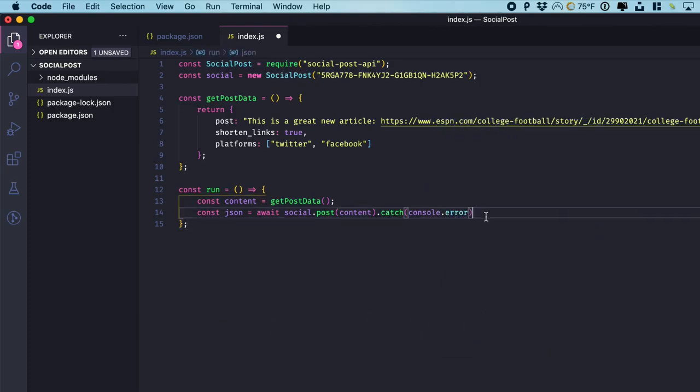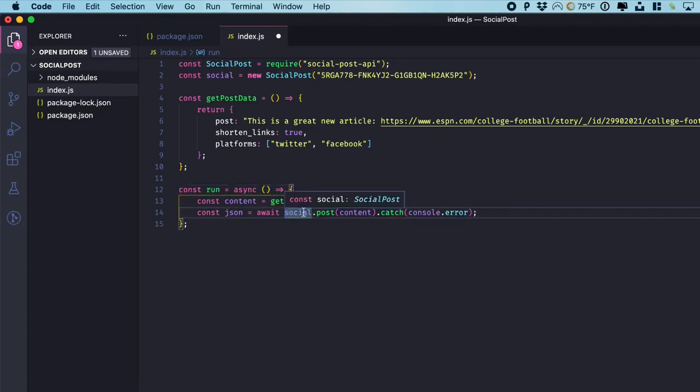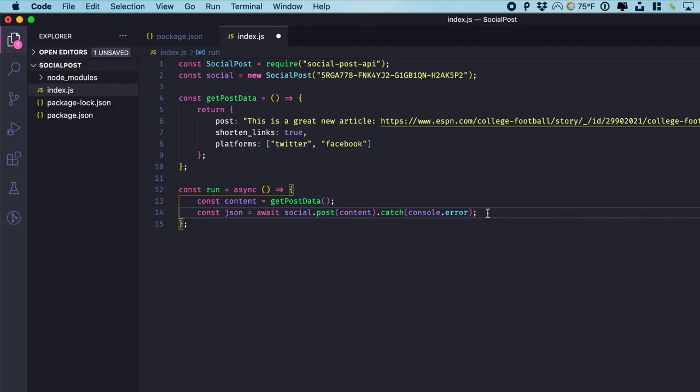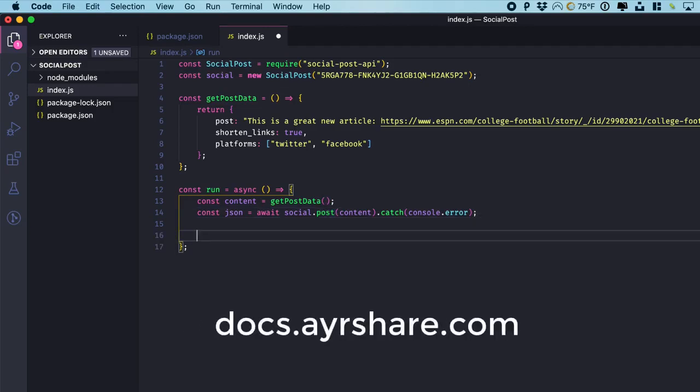And let's capture any errors. Let's not forget to make this asynchronous since we did call await. This we'll call social.post. And in social, you can call social.delete, social.history, many different things. You can look at docs.airshare.com for more information.